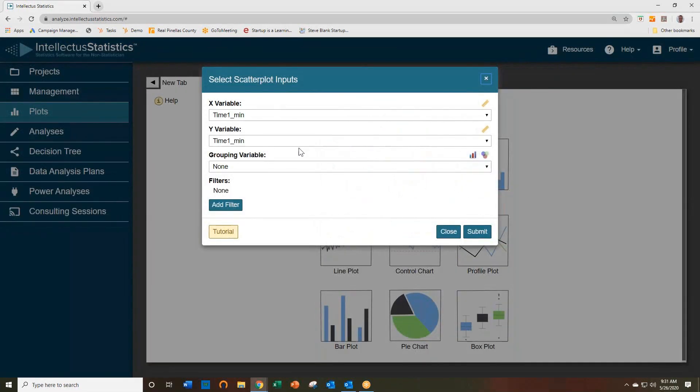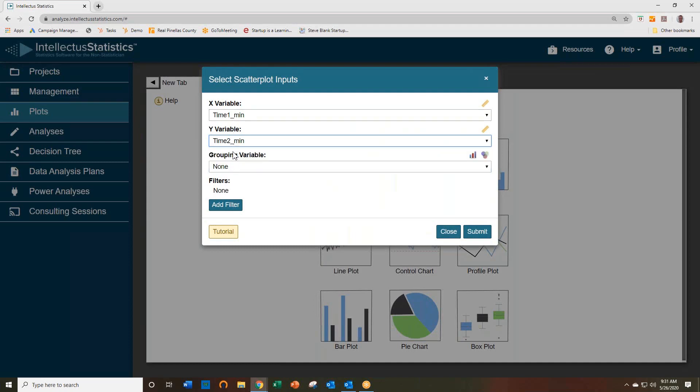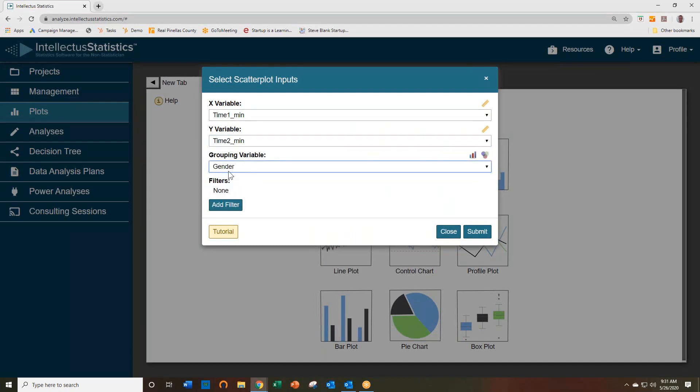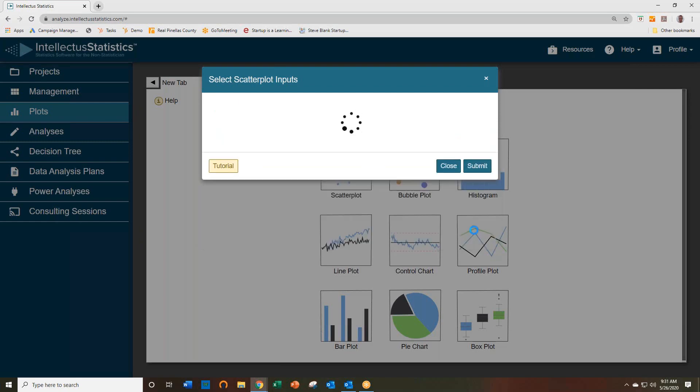Select Scatterplot and put in the variables of interest. You can have a grouping variable if you'd like. And simply hit Submit.